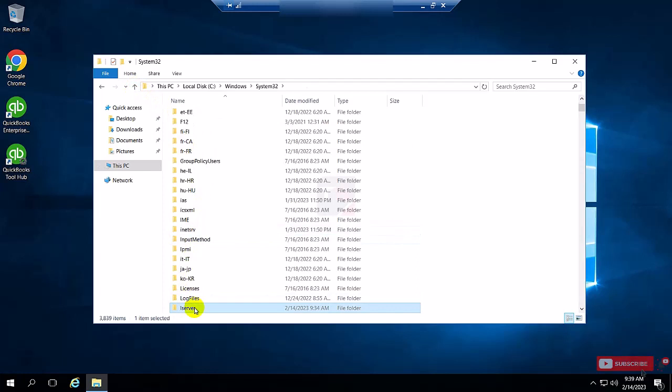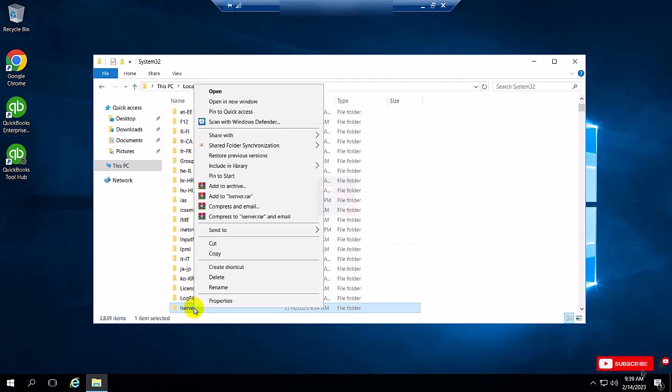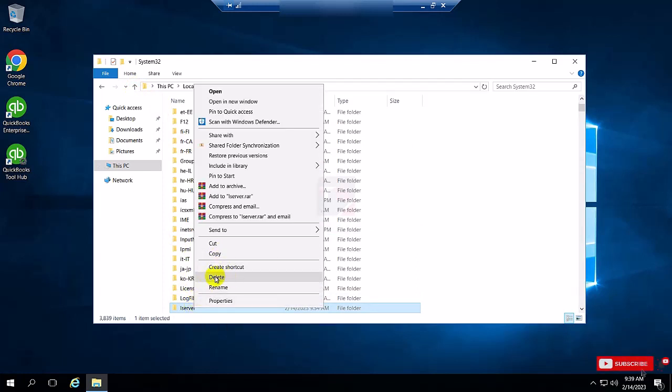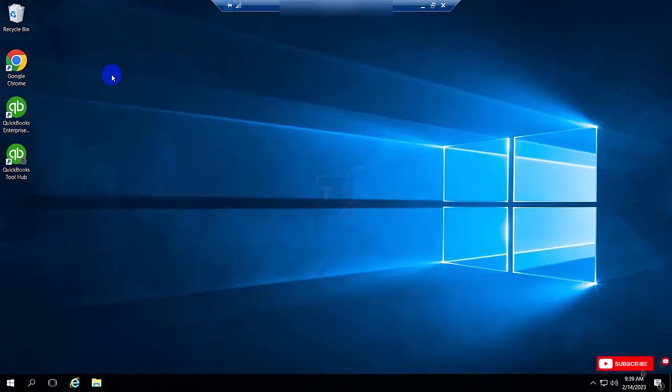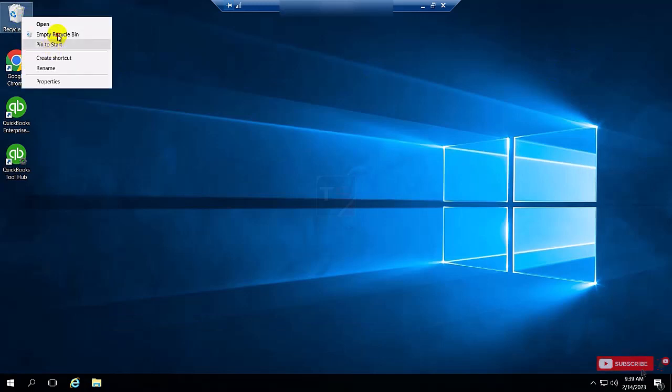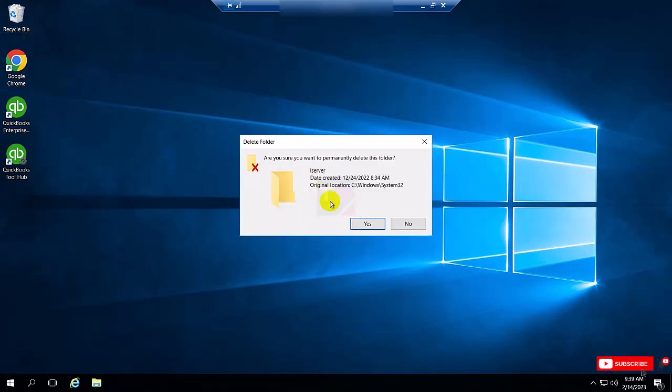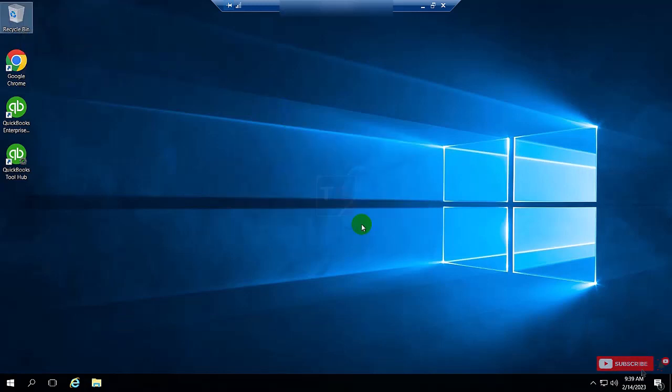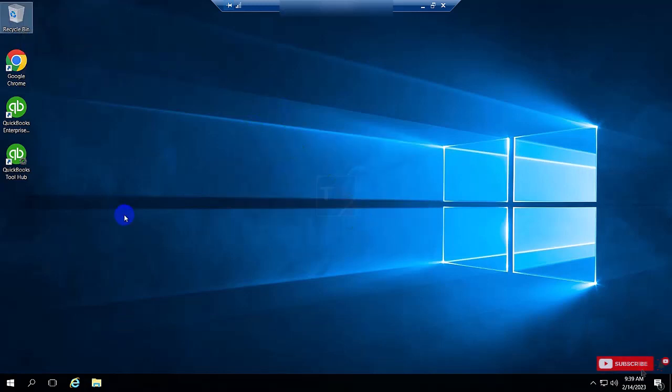This is the best way to completely remove your Remote Desktop Service and old database folder from your server. Thanks for watching. If you like my video, subscribe and share this video.